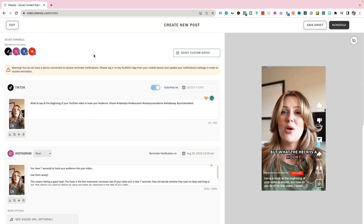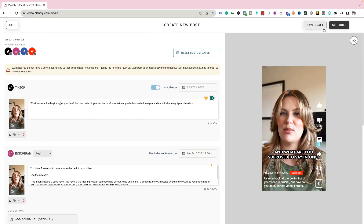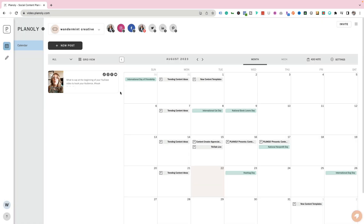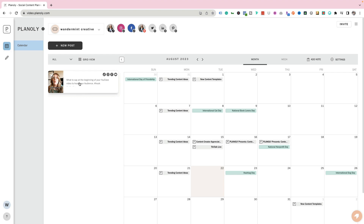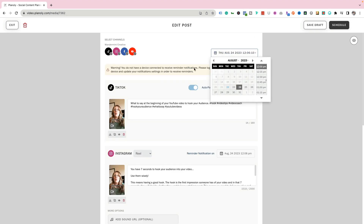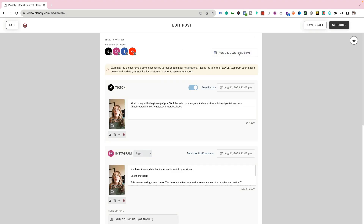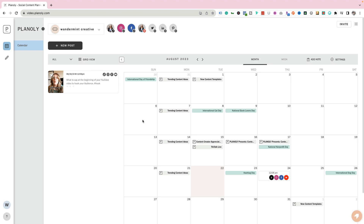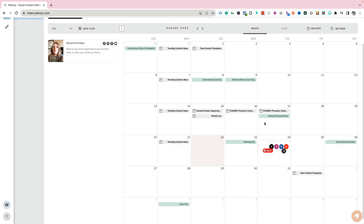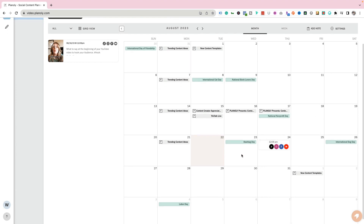Once everything is ready to go, you have two options for publishing: save as a draft, which adds it to the bin on the side, or schedule it out. I'm going to pick the 24th at 12:06 PM and hit schedule. Now that I've hit schedule, you'll see that it was added to the calendar at 12:06 PM and we are all done repurposing our content.